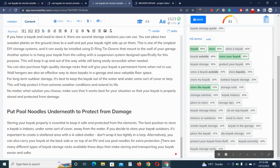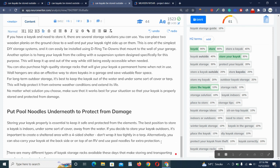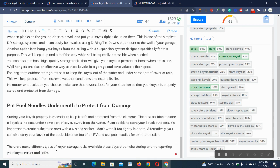Let me show you the main feature of this Neuron Writer. There are many different types of kayak racks available these days that make storing and transporting your kayak easier and safer.